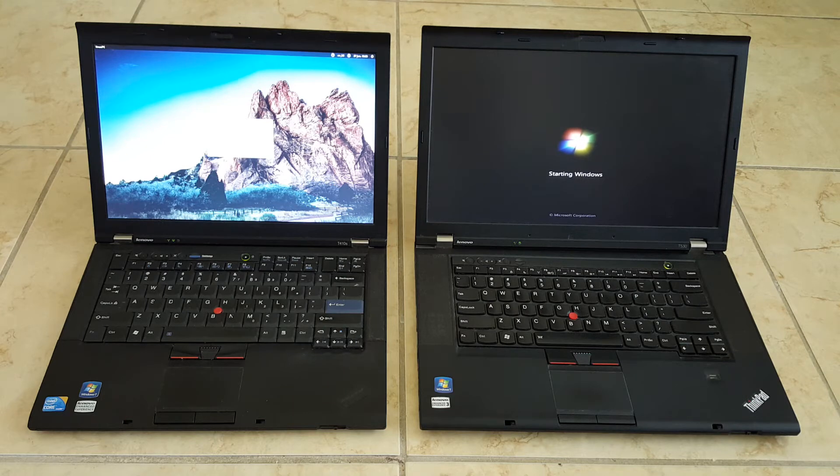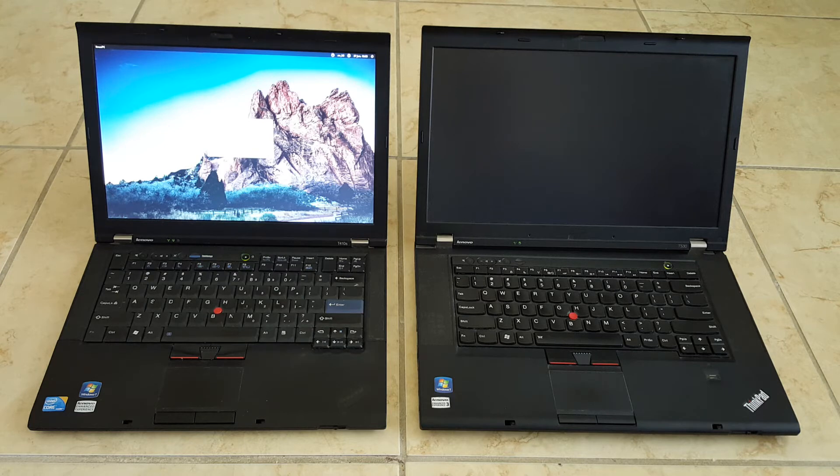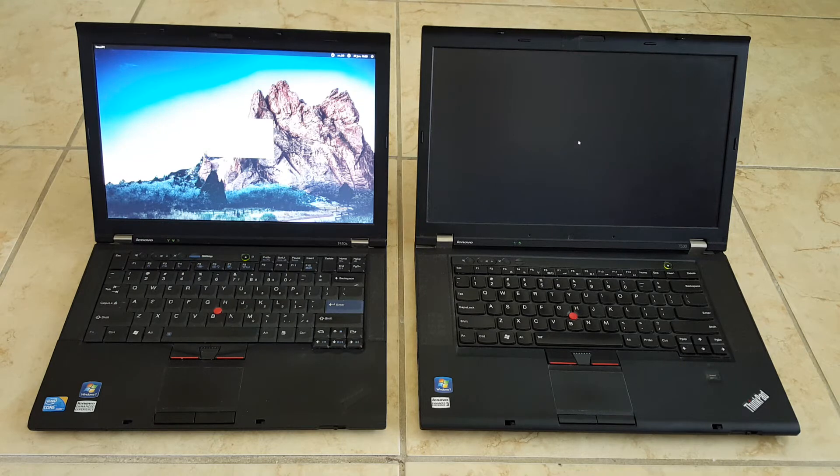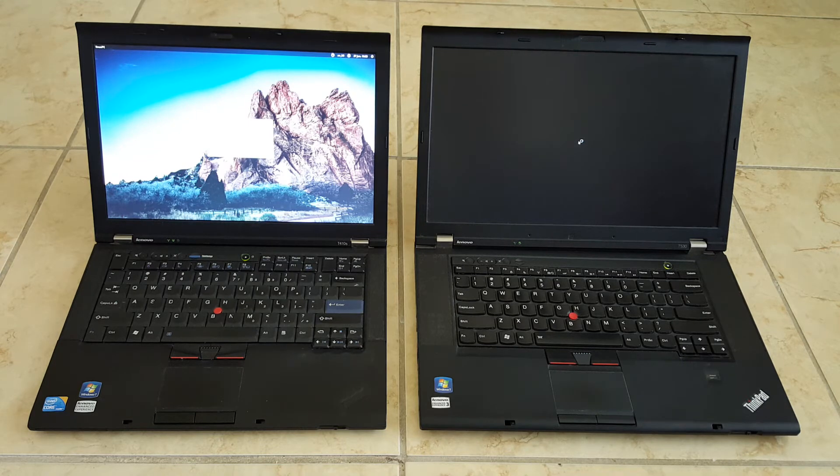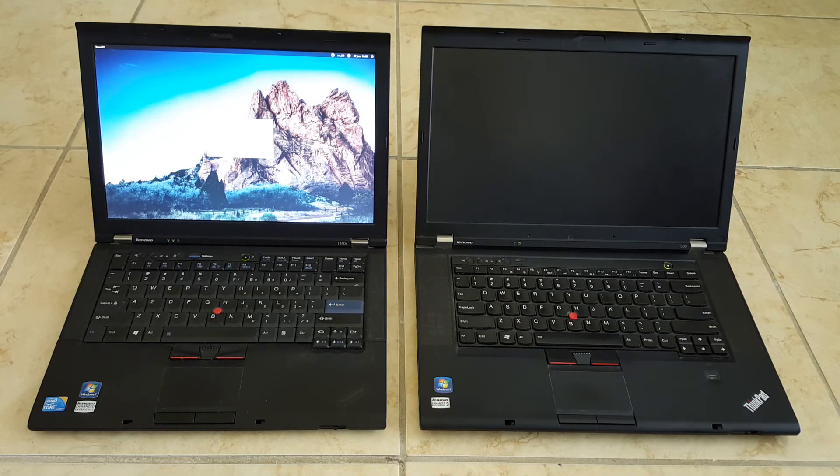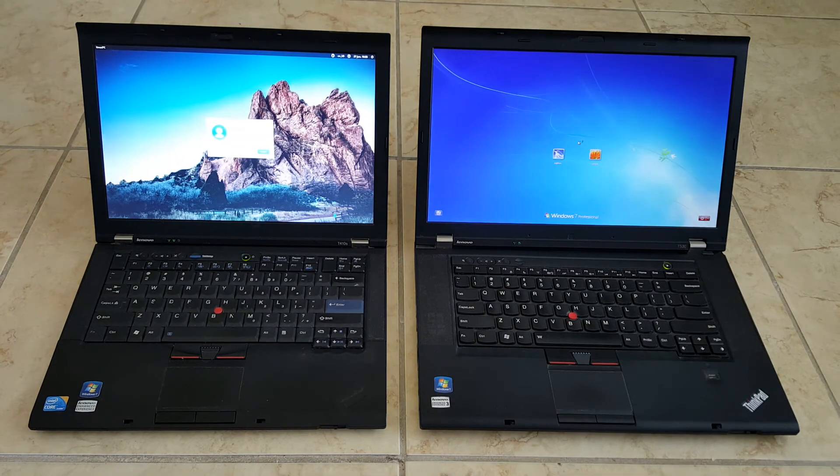We're going to give Windows an extra second because of it hitting the BIOS last. Okay, so it's just now getting to the login screen. And there we go.